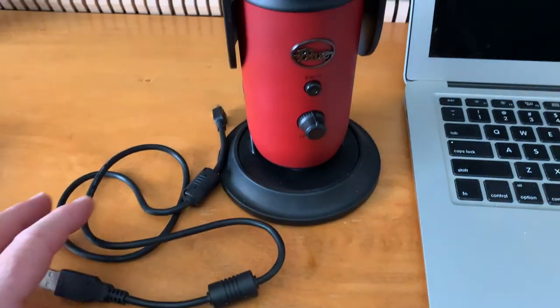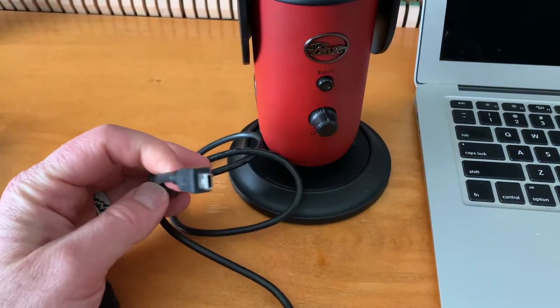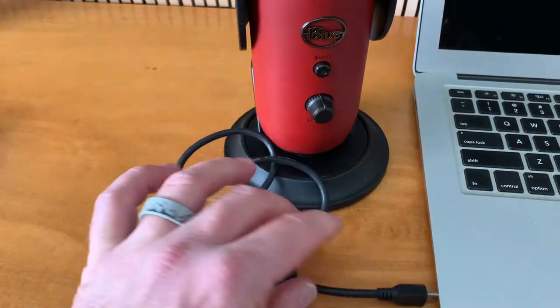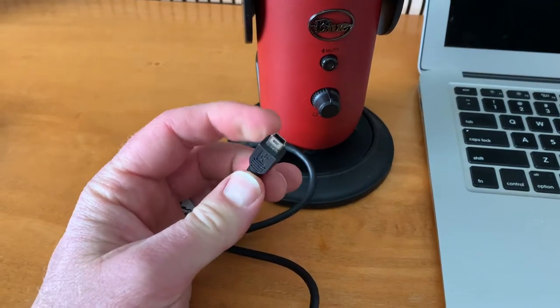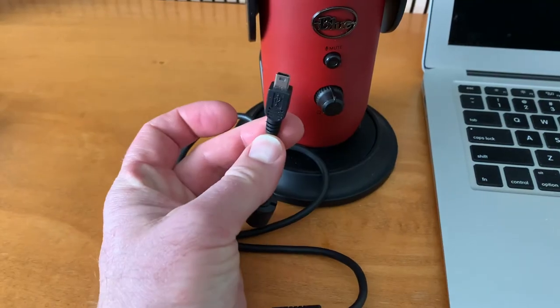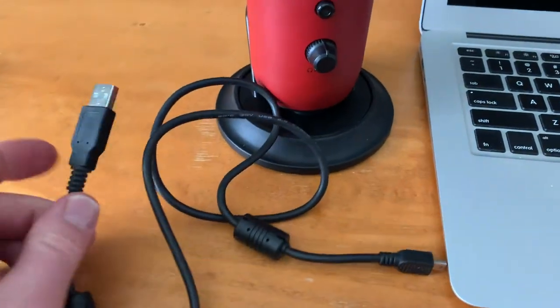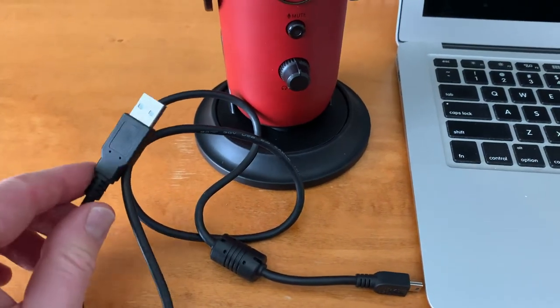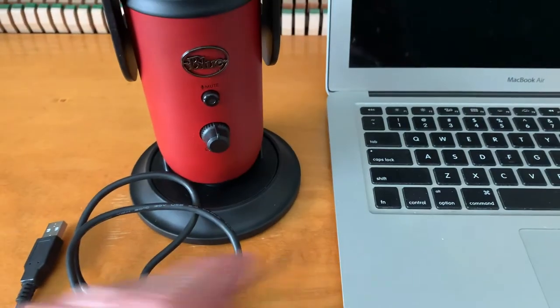Okay, so inside the packaging, you find a couple of things. First, we've got a micro USB cable. Again, this is an older mic, so as you can see, it's a little bit older connection. This is going to go on the bottom of the microphone, and then this USB is going to plug into one of the USB ports on our Mac.